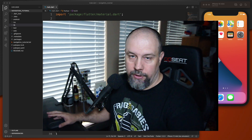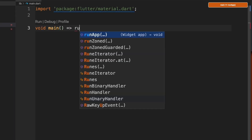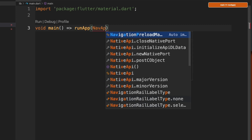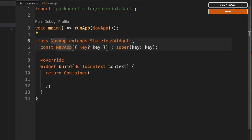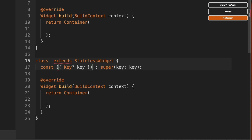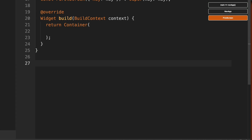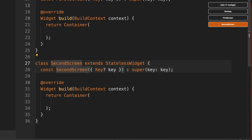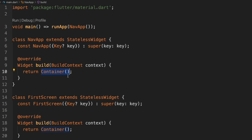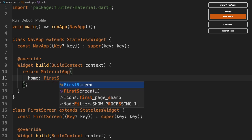We're going to go through both versions today. First, we'll start with a very simple example — we'll type in void main, run app, and call it NavApp, then create a stateless widget. We'll also create another stateless widget called FirstScreen and one more called SecondScreen. Back up in NavApp, we'll take the container and create a MaterialApp, and in the home we'll call FirstScreen.